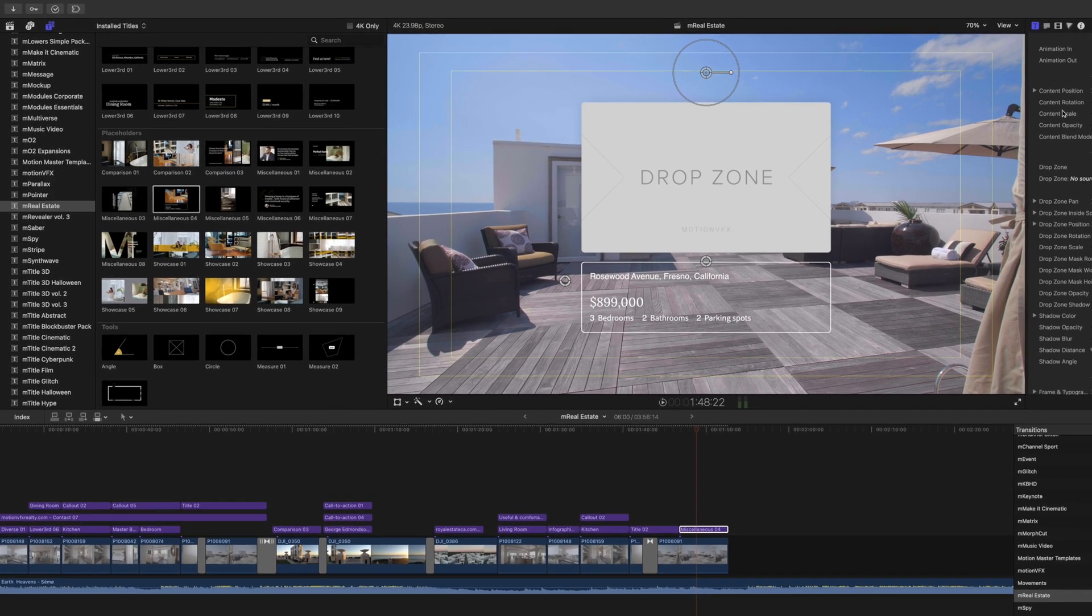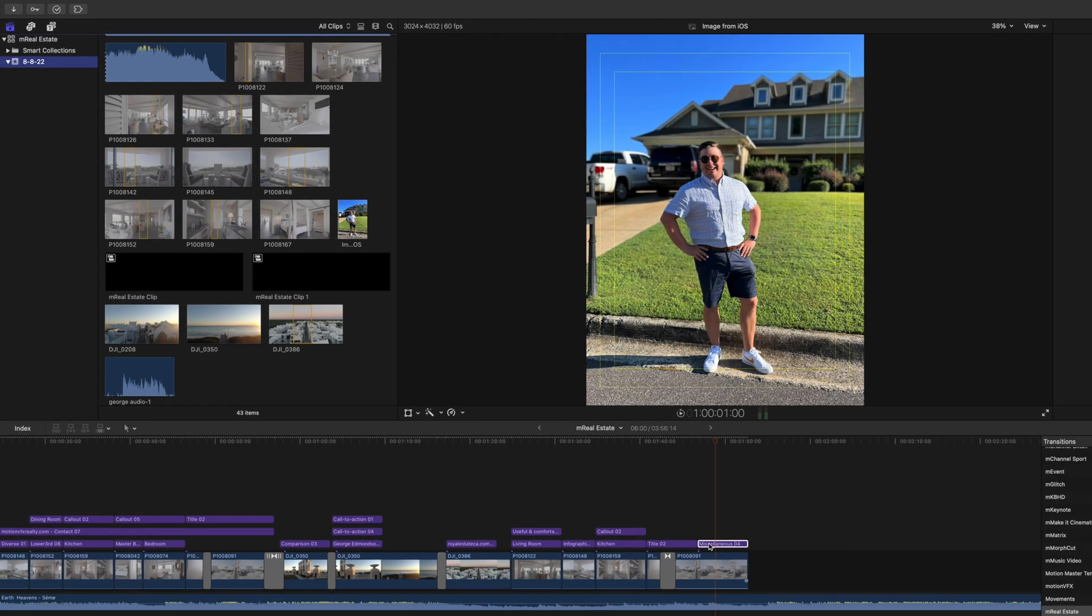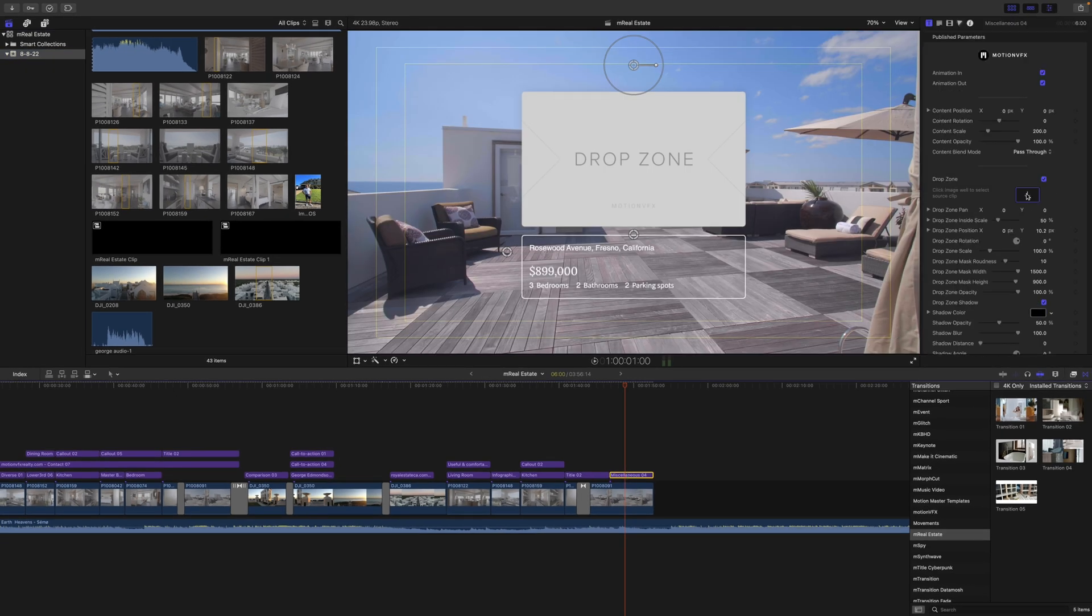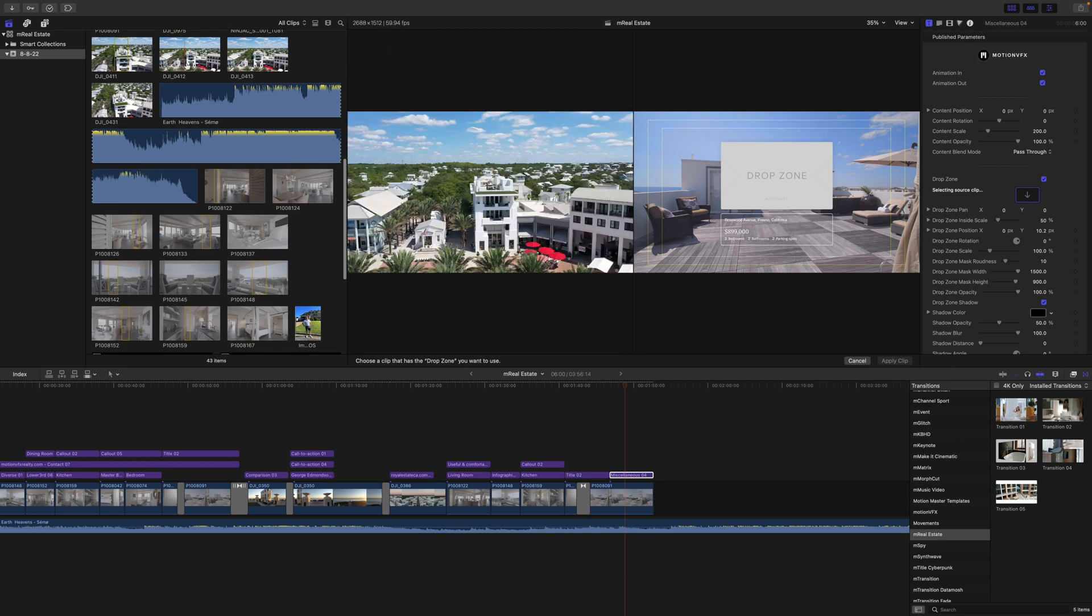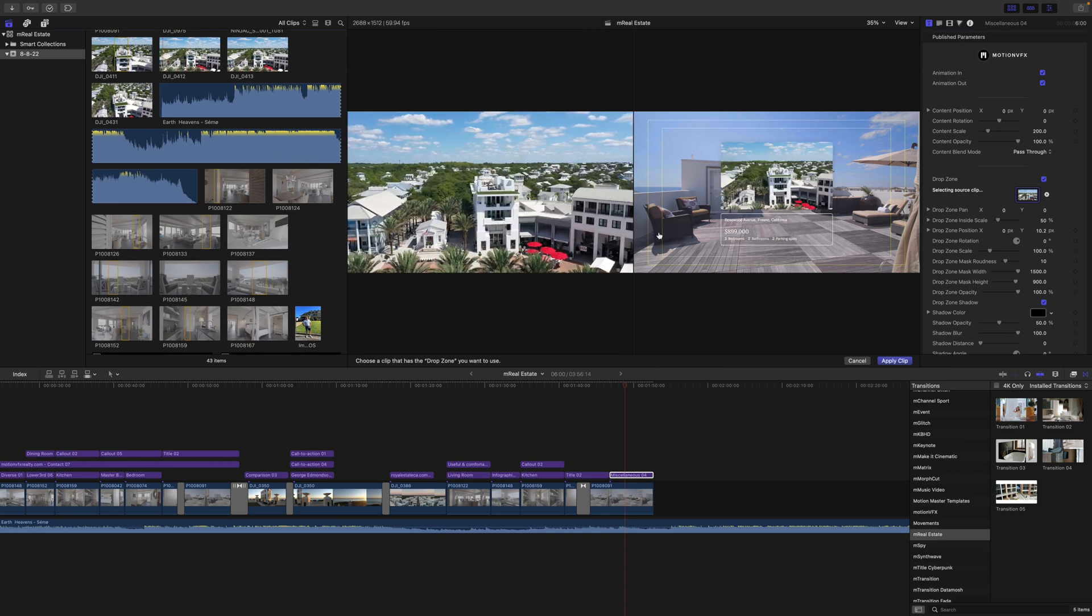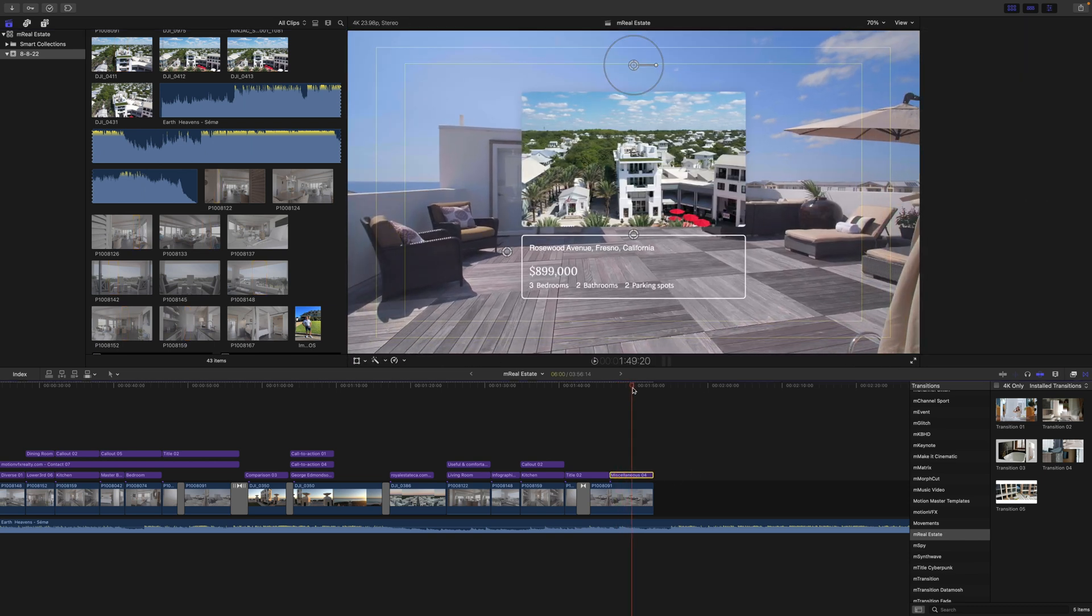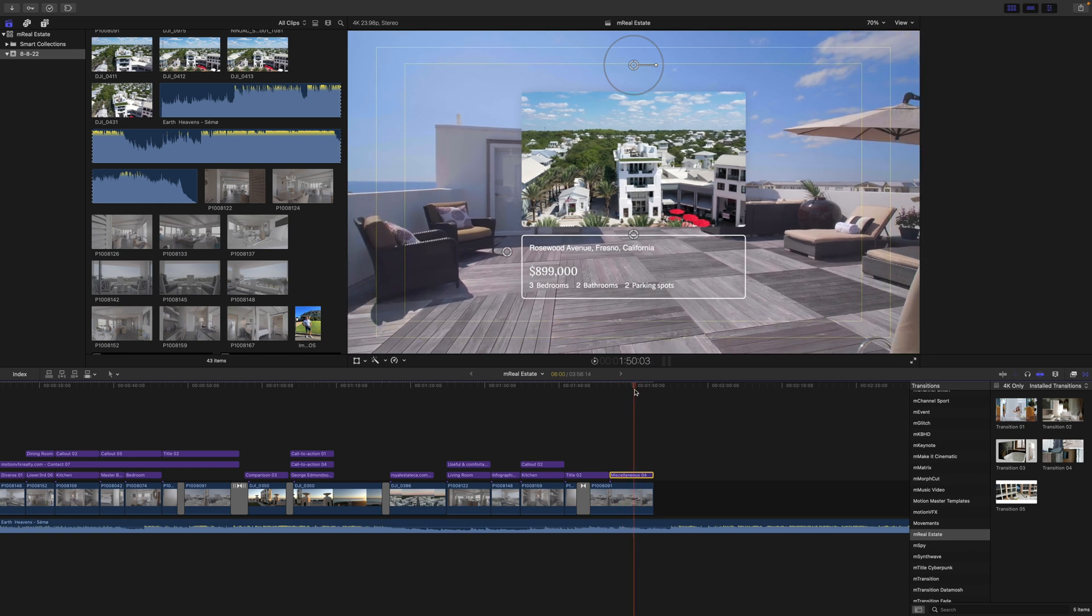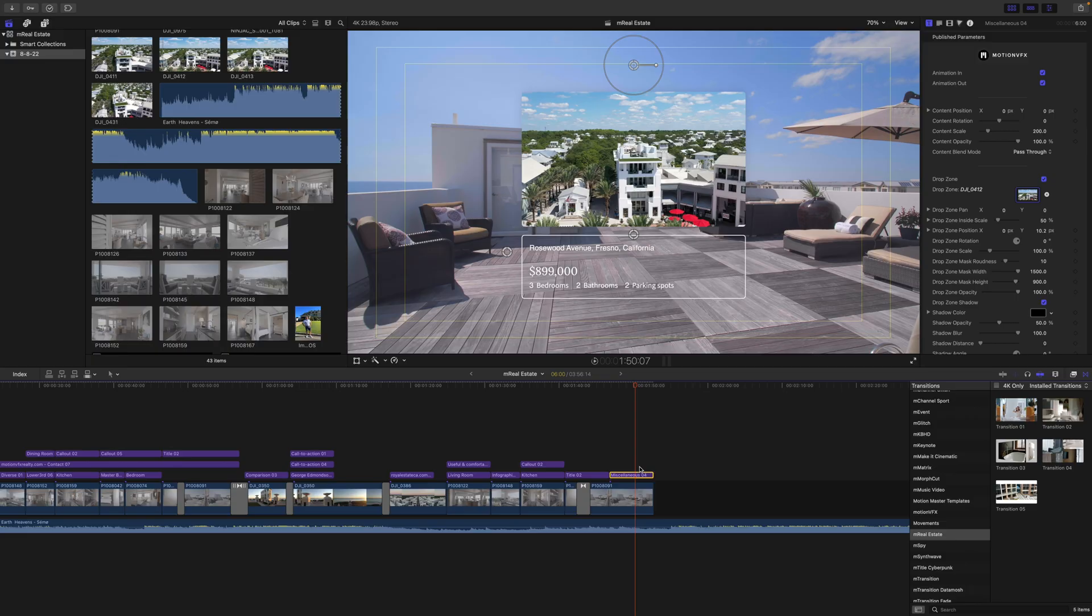So we need to add something in our drop zone, right? So let's go ahead and open up our library sidebar. Go back to our miscellaneous, and let's click our drop zone well, and we can just find any of these clips. This one's really nice, so we're just going to go ahead and click that and apply the clip. And really, that's it. It's that simple. That video is playing back nice and smoothly. It looks pretty awesome. Again, M Real Estate is now available on MotionVFX.com for Final Cut Pro. Be sure to subscribe, and we'll see you on the next one.